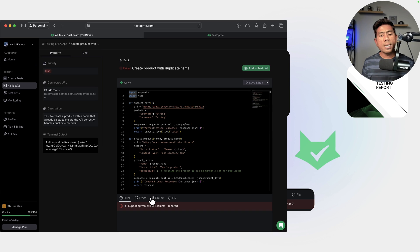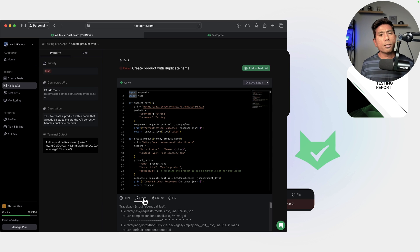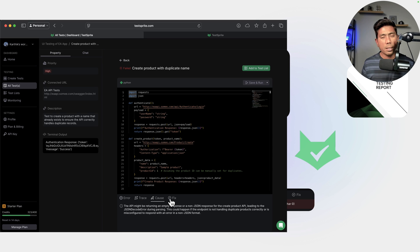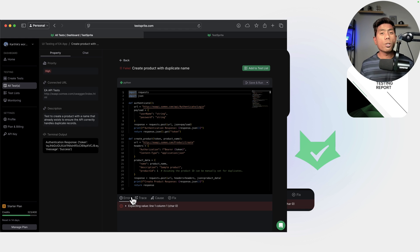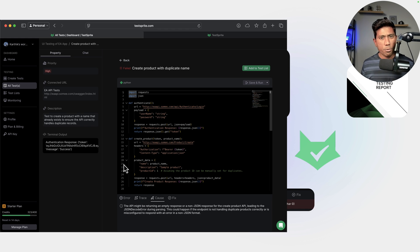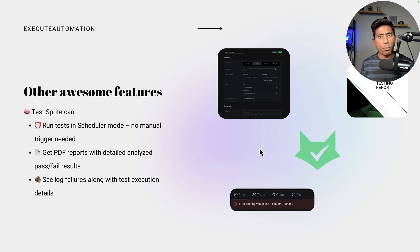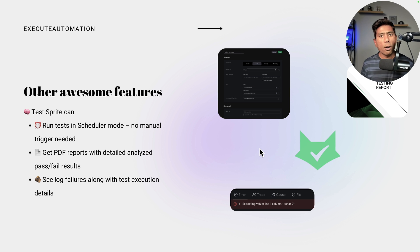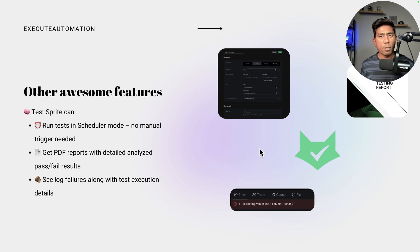You can also see the failure logs with test execution details, along with traces and solutions to fix the particular problem, all within Test Sprite itself. It's pretty much like a testing expert sitting on the cloud with the full power of AI agents doing all these operations for you. And most importantly, you don't even have to write a single line of code — everything is achieved with the power of Test Sprite.